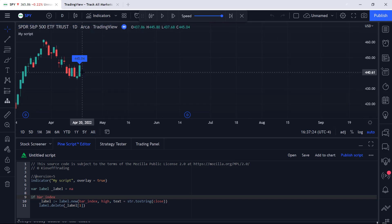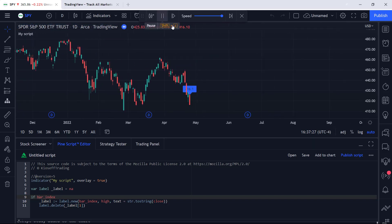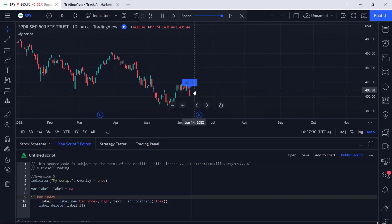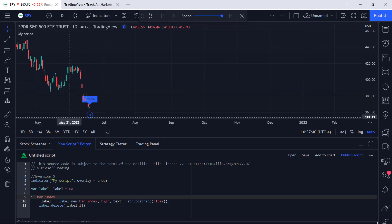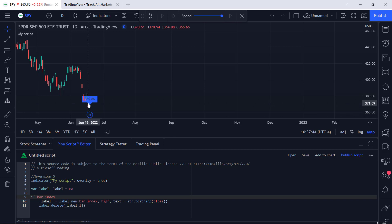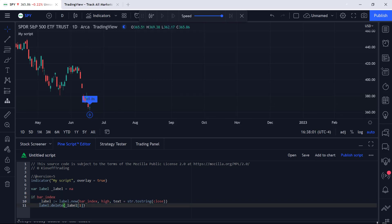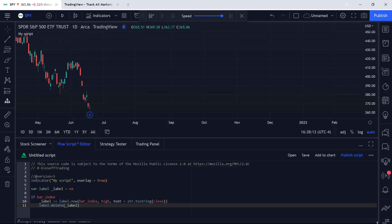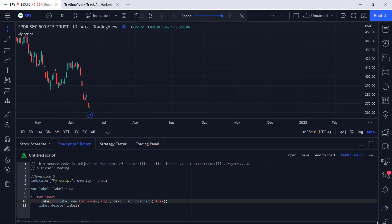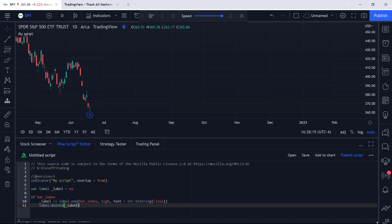Let's add this to the chart. We can see now that as soon as a new label is created, if there was a label before it, it will be deleted - and as a result, we are left with one label on the chart at all times, plotting the close price of the bar being calculated. If we click play, we can see the close price is constantly changing bar by bar and all previous labels are deleted up until the most recently plotted label.